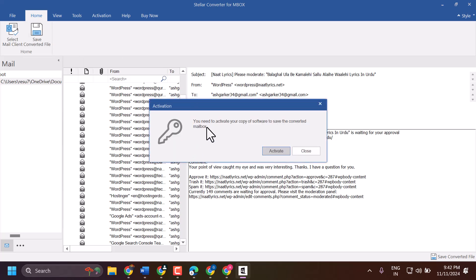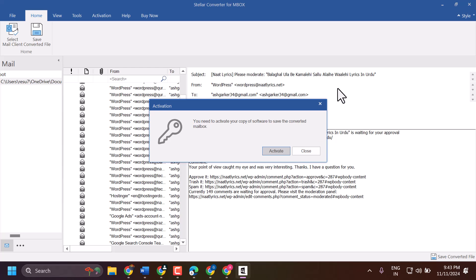Here you need to activate your copy of the software to save the converted mailbox. Once you purchase the software, you will get an activation key. Click on my description link, complete the payment process, and once payment is successful you will get the activation link via email. Click on Activate to proceed.